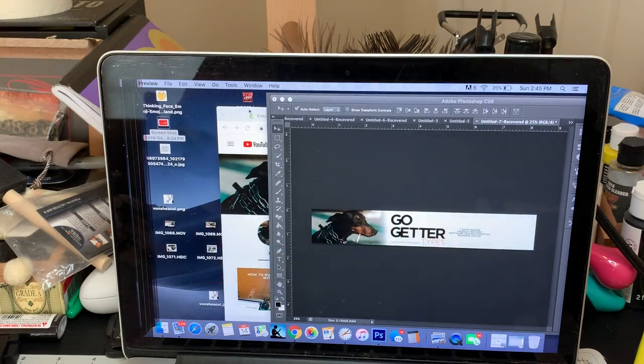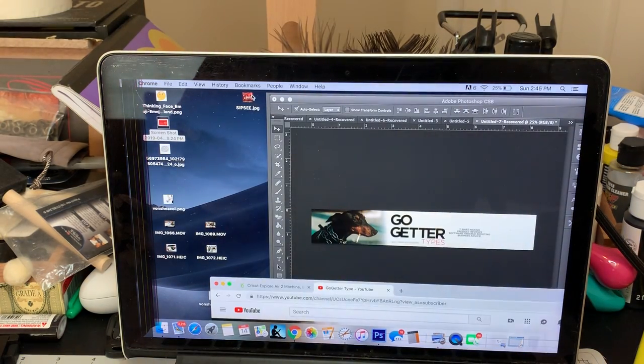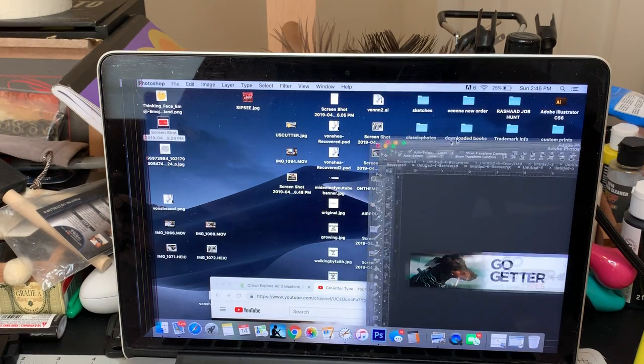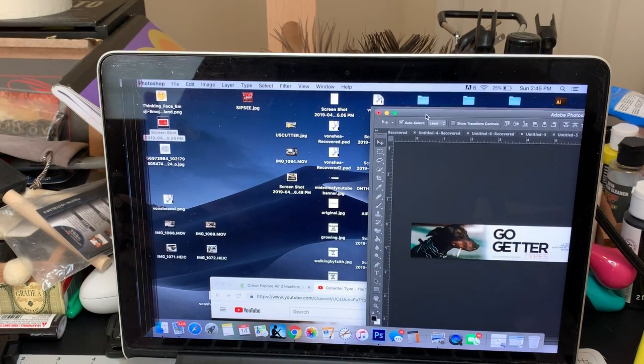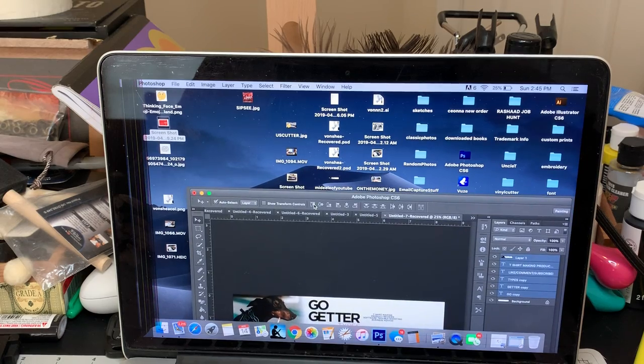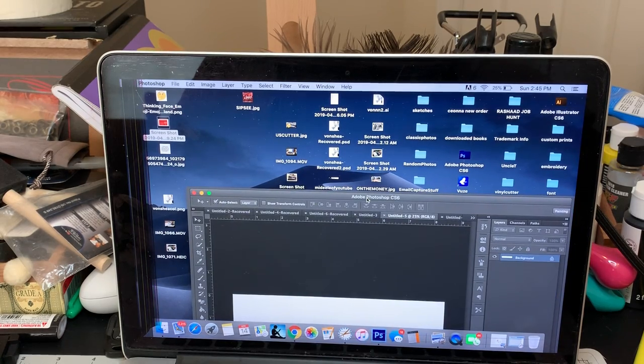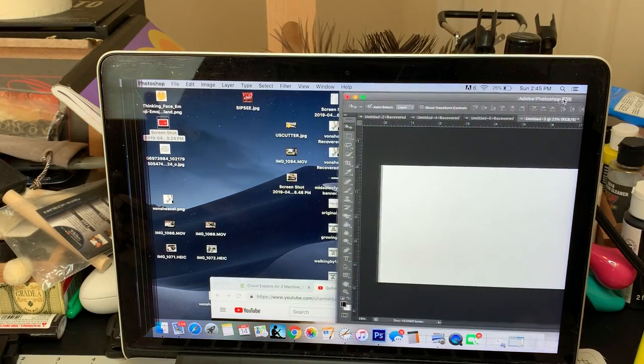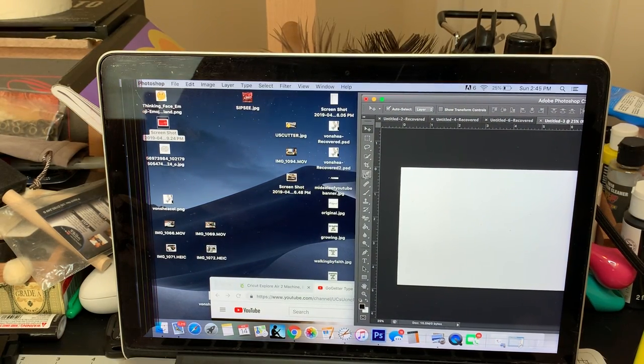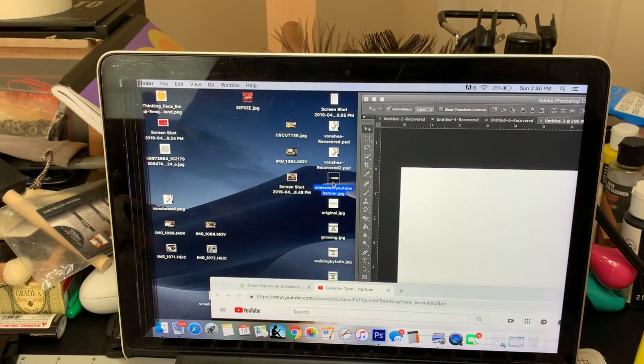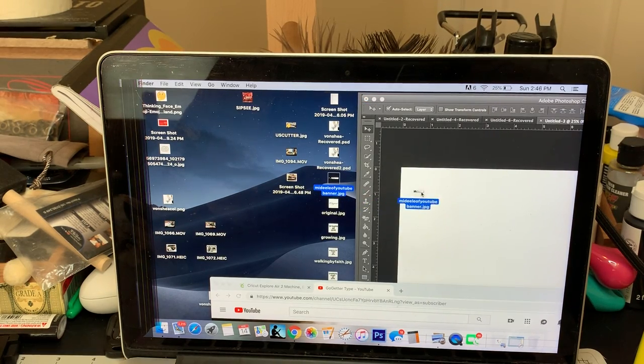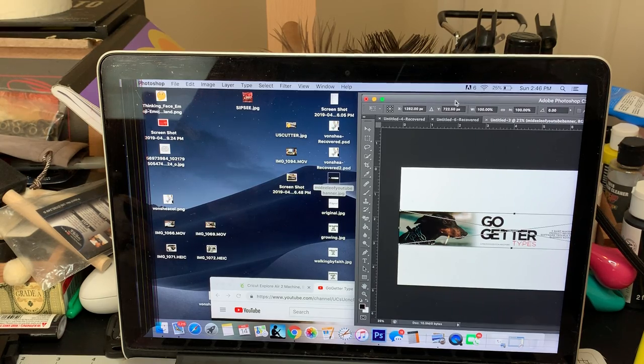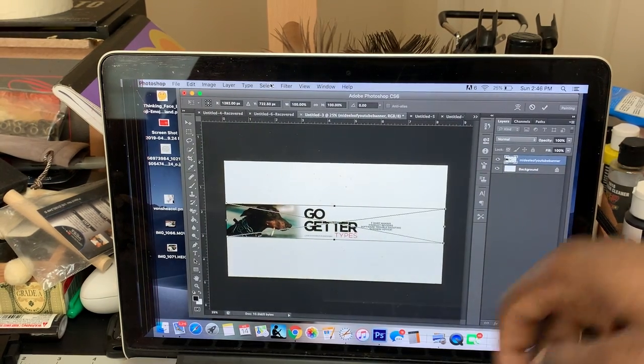What we're going to do is we're going to go to the image that we saved. It says middle of YouTube banner. And then we're going to go to the one that we saved as 2560 by 1440. It should be this one. And then we're going to click on the thing that we just saved, just for the middle, 2560 by 423. And what's going to happen is it's going to automatically size it up.